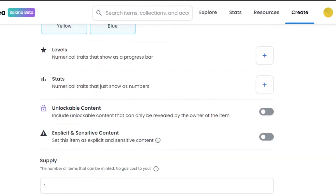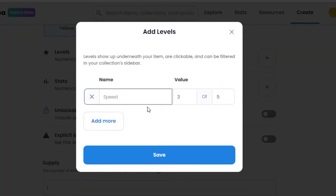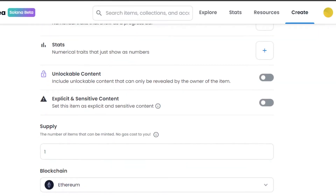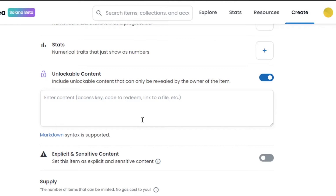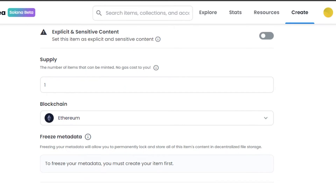Similarly, we have Levels and Stats. Click the plus button to add levels — you select a value out of a maximum. Then we have Unlockable Content, which lets you add a code, link, or file address that will only be revealed to the buyer. Then there's the Explicit and Sensitive Content checkbox — I'll leave that unchecked. The number of copies is going to be one for me, and there's no gas cost right now.